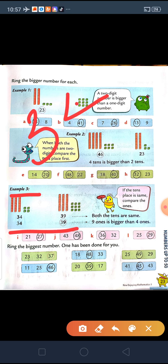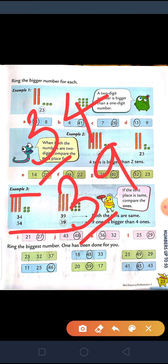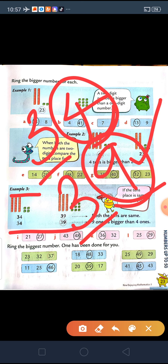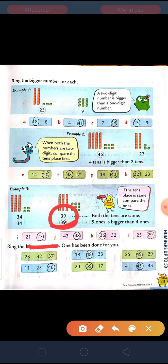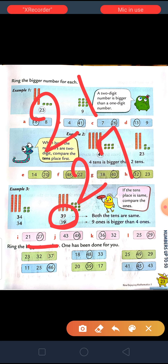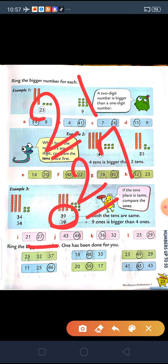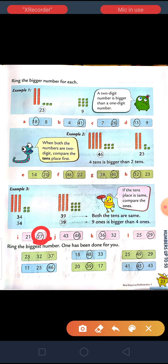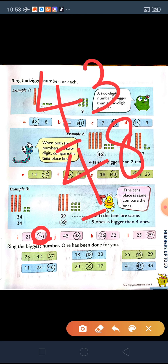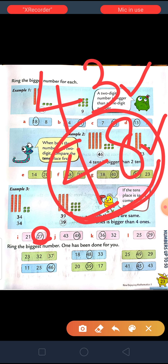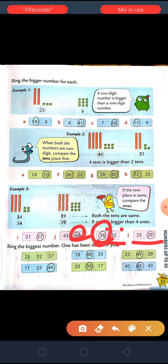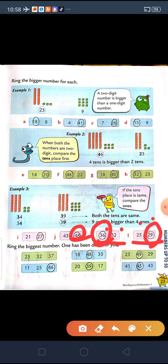Example 3: two numbers are given, 34 and 39. What if tens place is same? We compare the ones place. So obviously 9 is bigger, so 39 will be the bigger number. Next, 21 and 27 — both have 2 in tens place, same. So comparing 1 and 7, 7 is bigger, so 27 is the bigger number. Between 43 and 48, tens place same, so between 3 and 8, 8 is bigger, so 48 is bigger. Between 36 and 32, ones are 6 and 2, so 6 is bigger, so 36 is bigger. Between 25 and 29, ones are 5 and 9, so 9 is bigger, so 29 is the bigger number.